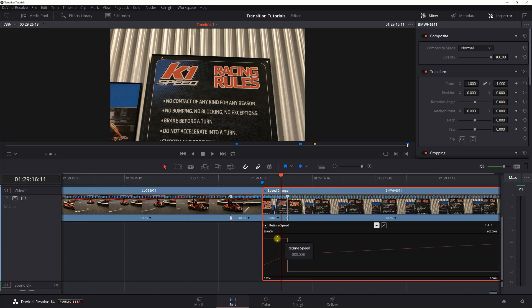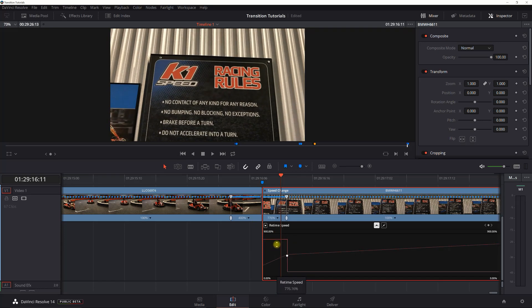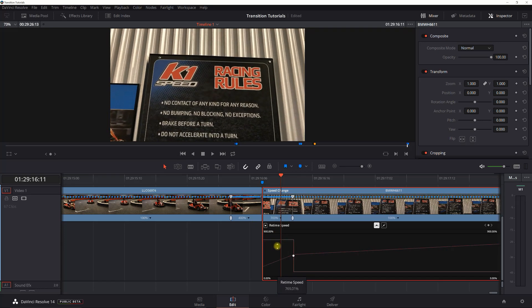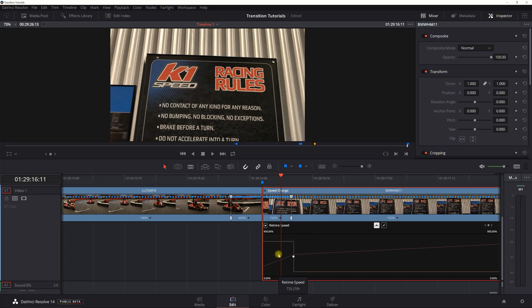But if you need to adjust speed above 800, you can click here, retime speed, and then you can adjust it or fine tune it anywhere in between those intervals that are on the drop down. So that's all you have to do.